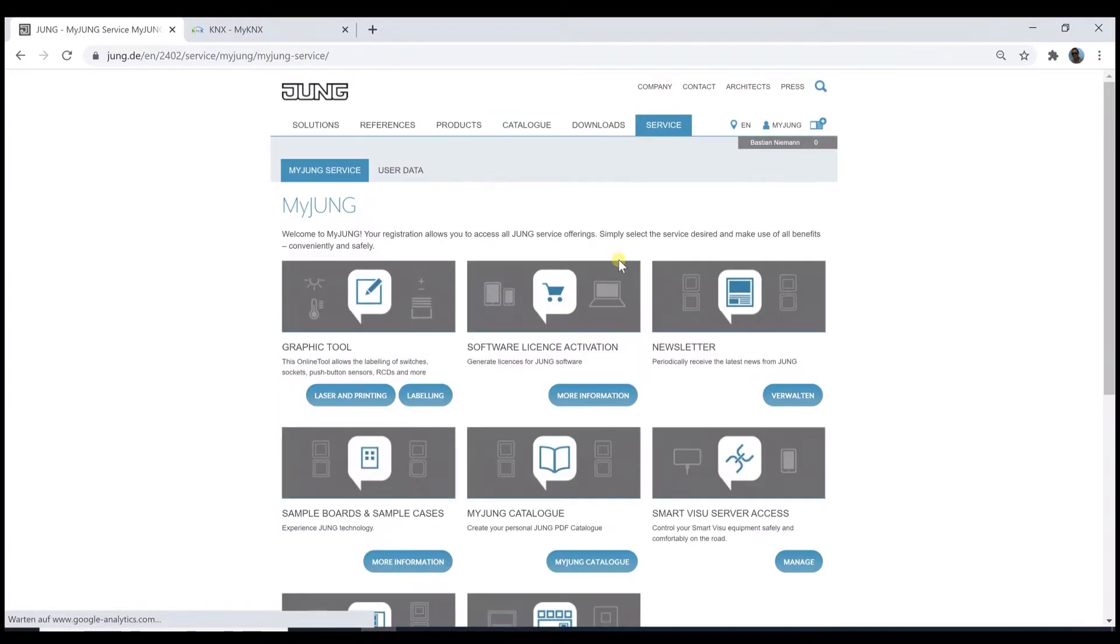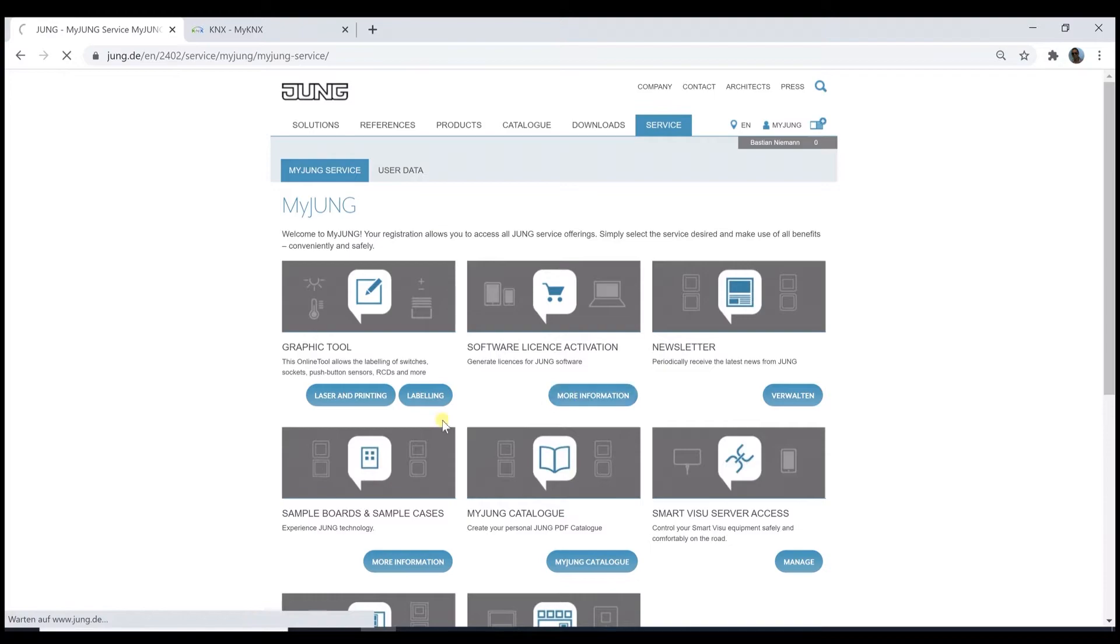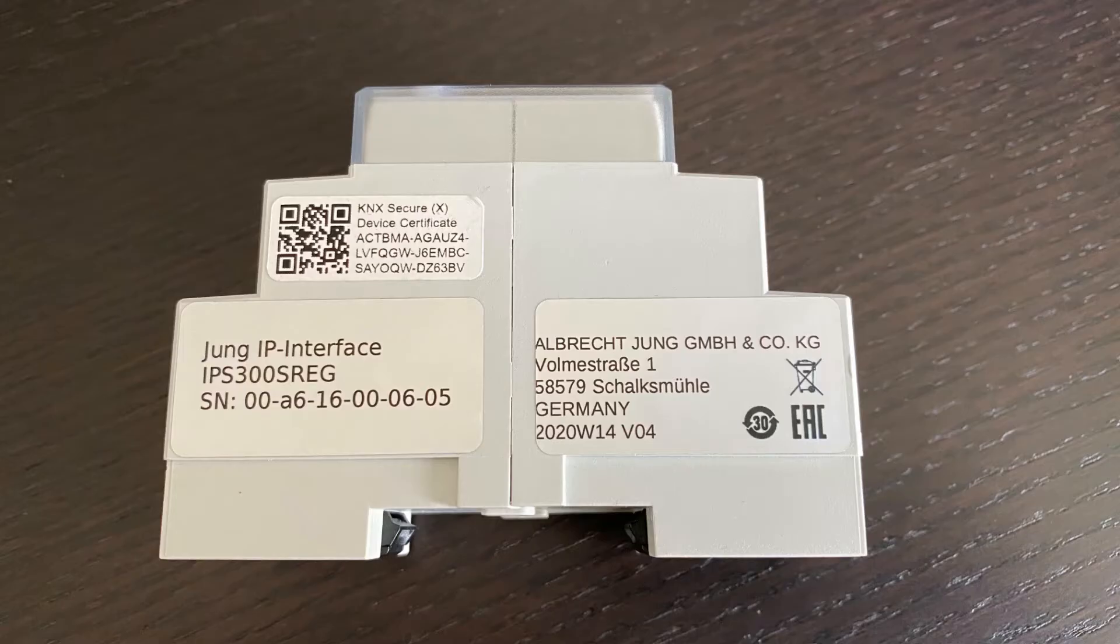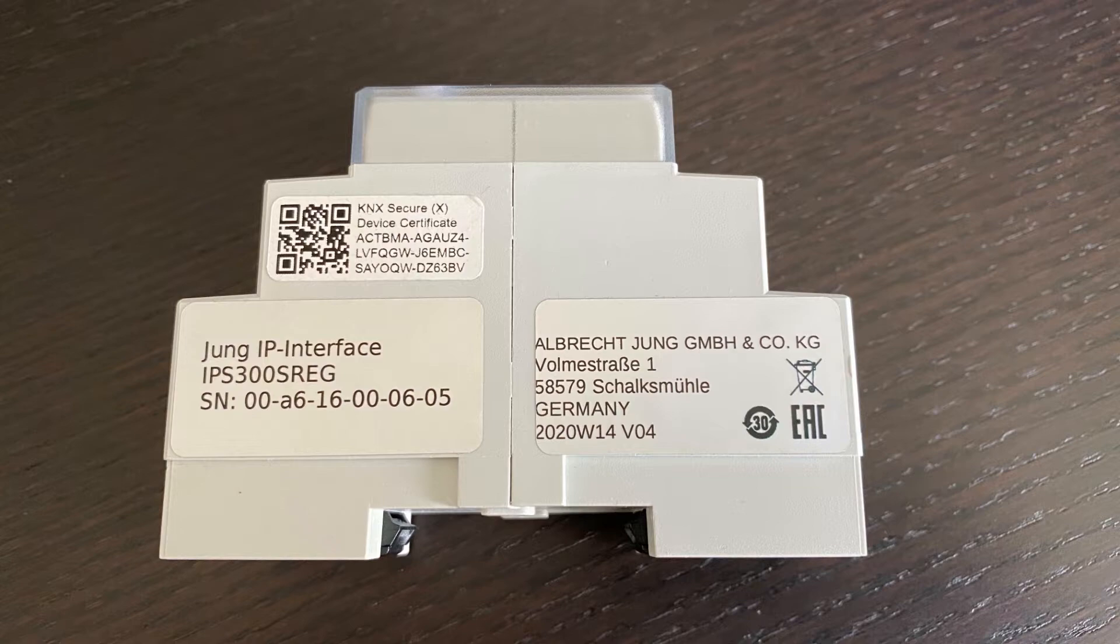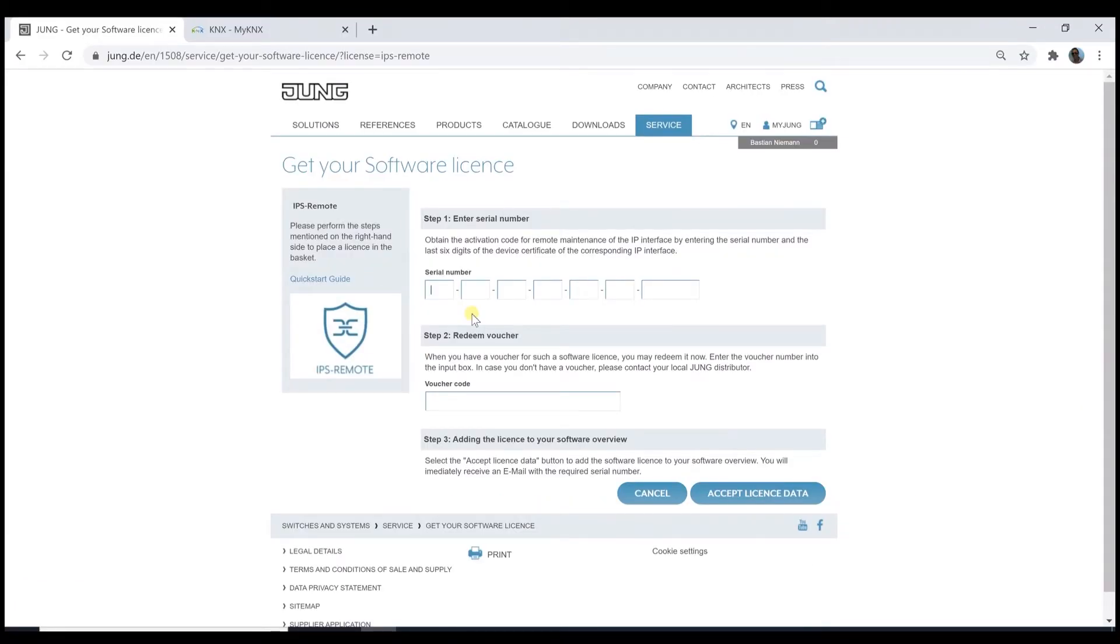Where to get this license? It can be found under MyJung. Of course, you need an account at JUNG. If you miss this, please register for free at MyJung. Just go to the section Software License Activation. Here, two information are necessary. First, the device serial number. And second, the last six digits on the device certificate of the corresponding IP interface. Both information you will find on the label of the device. So after typing in this information, I will show you this on a screenshot, and the activation from JUNG, you will receive an activation code. This code is pretty long and it is strongly recommended to use the copy-paste function to avoid any mistake.